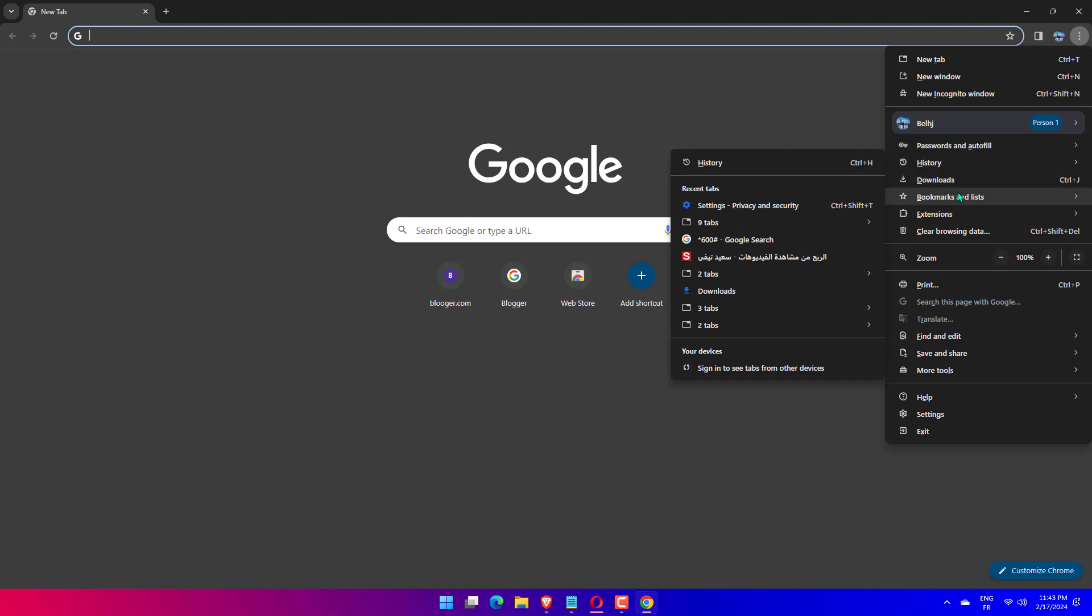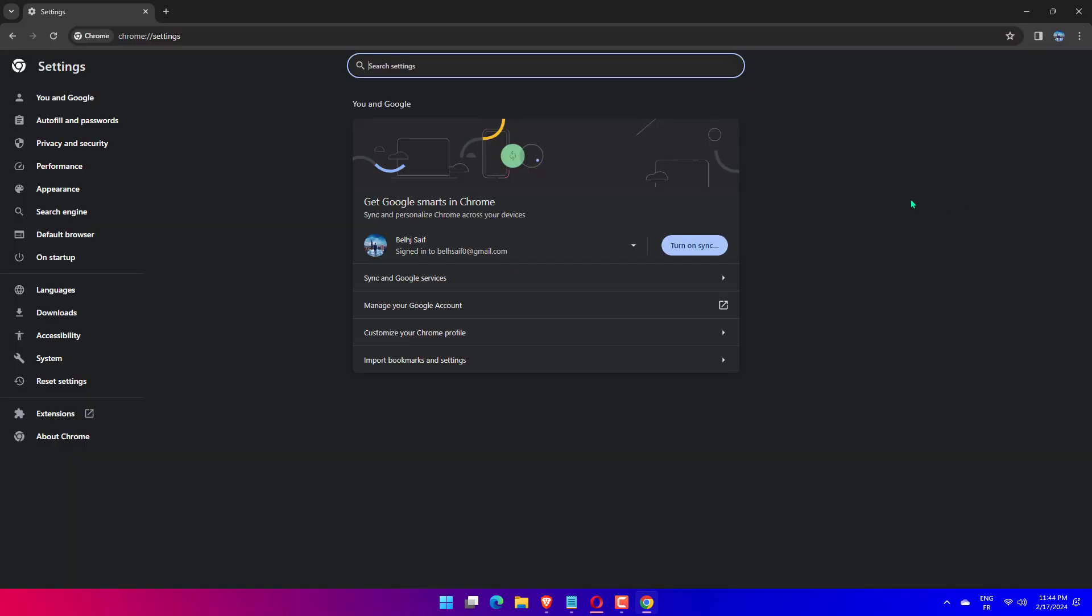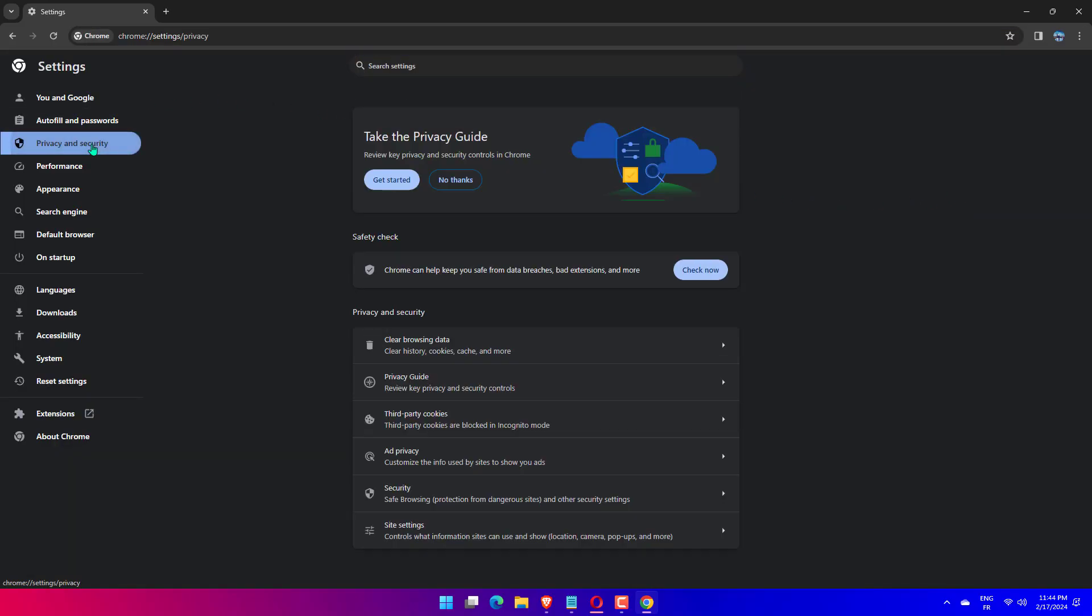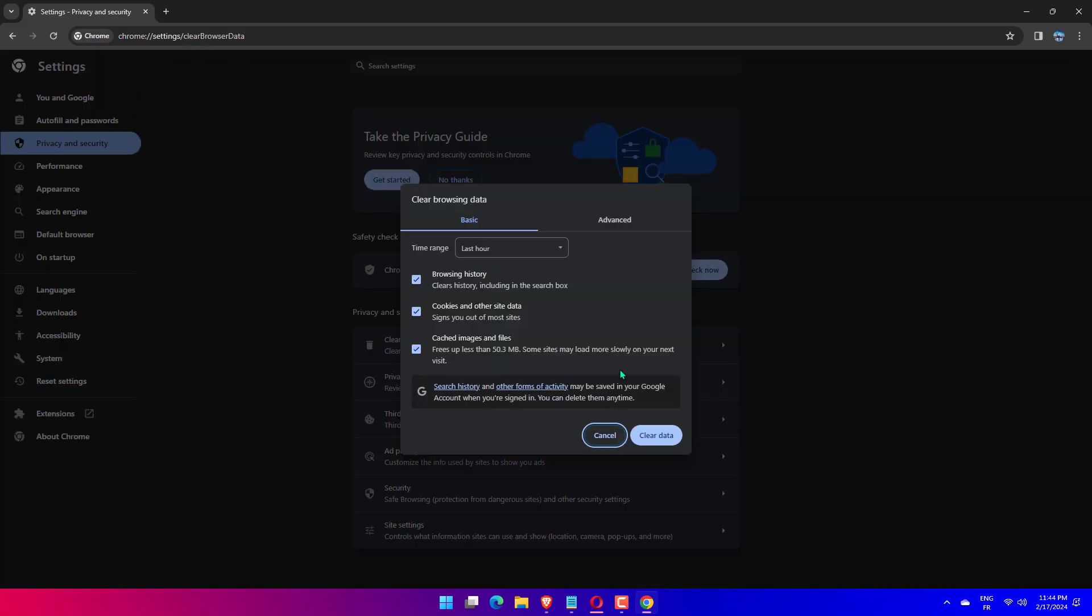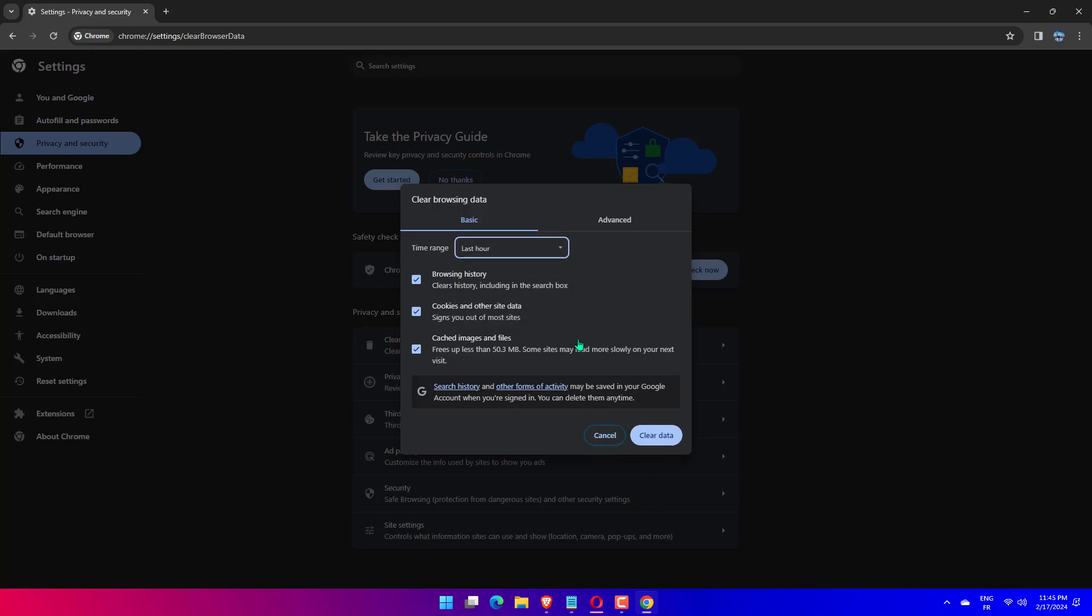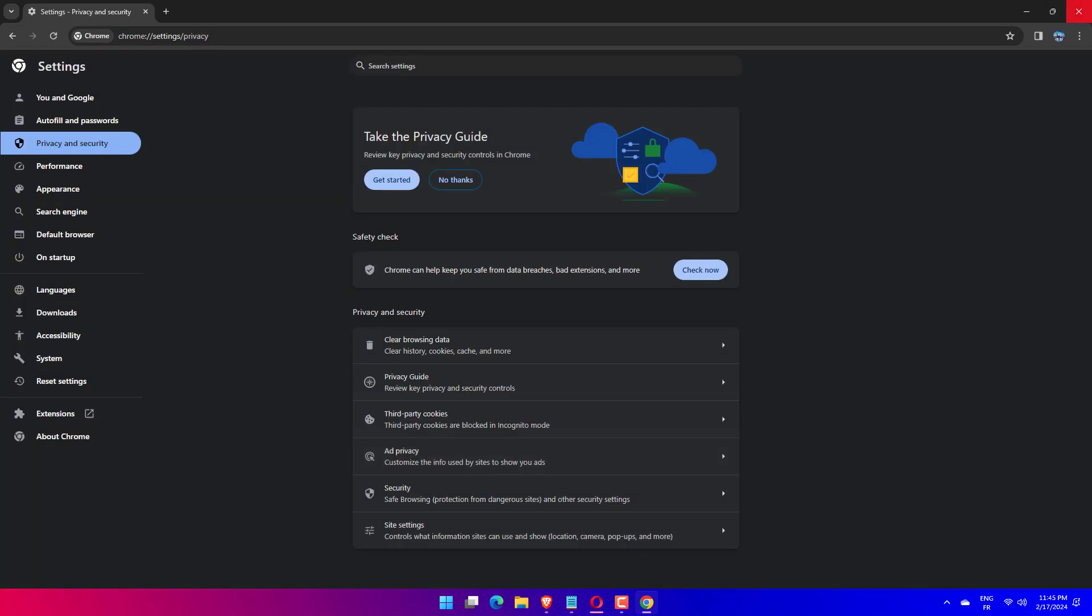The Clear Browsing Data small window pops up on the browser screen. Under the Basic tab, select All Time as Time range and check all the three checkboxes: Browsing history, cached images and files, and cookies and other site data. After you are done selecting the checkboxes, click the Clear Data at the bottom.